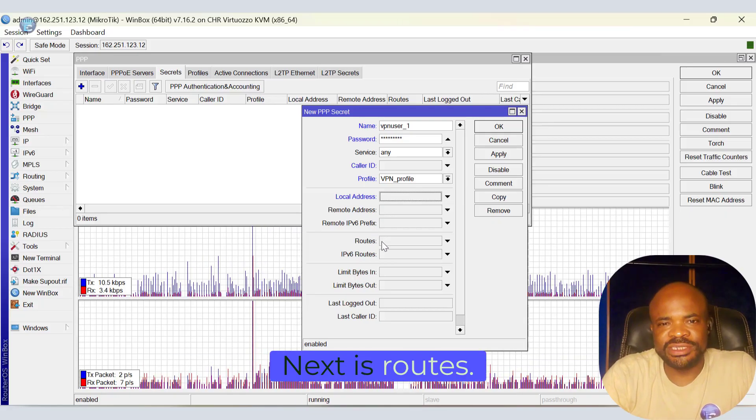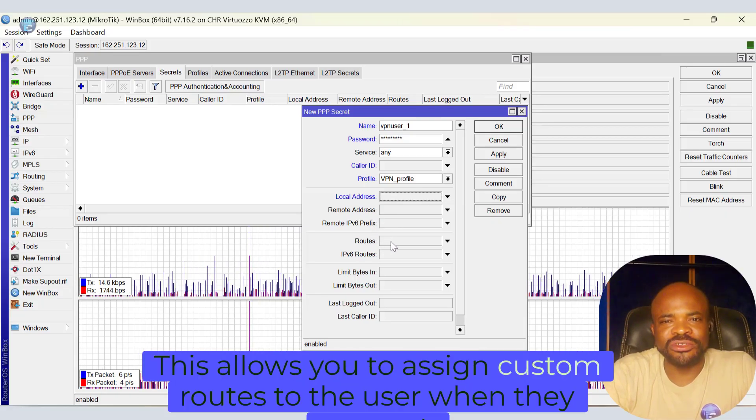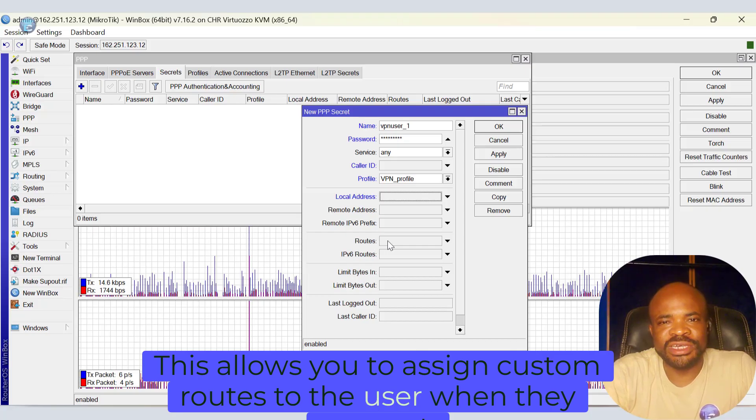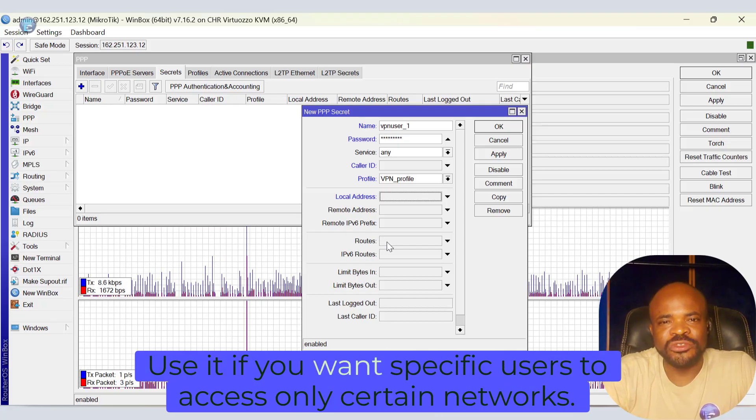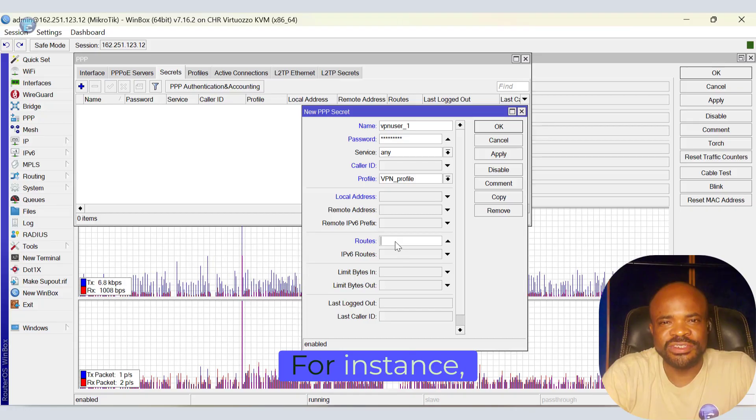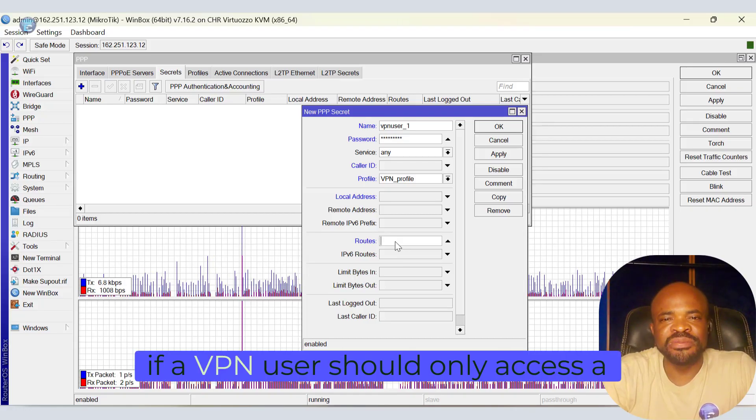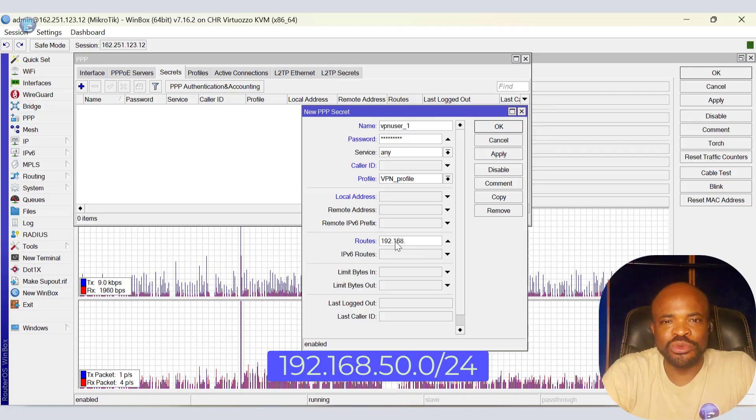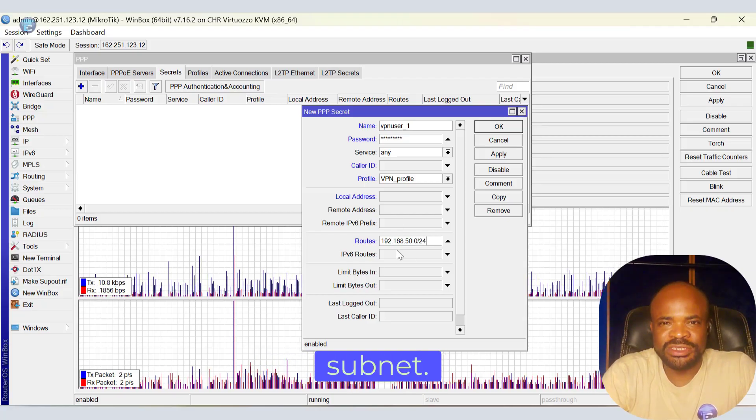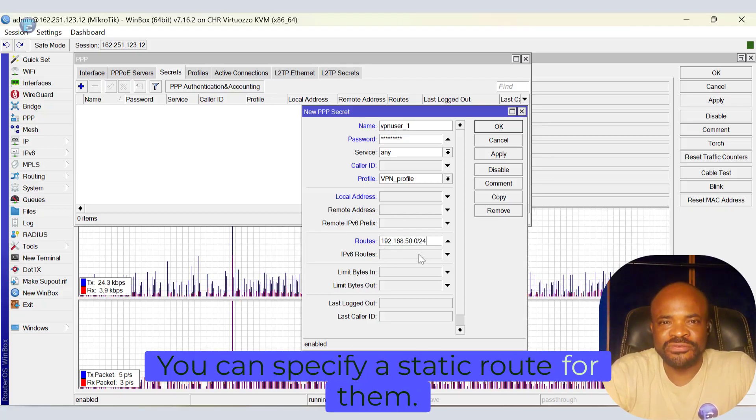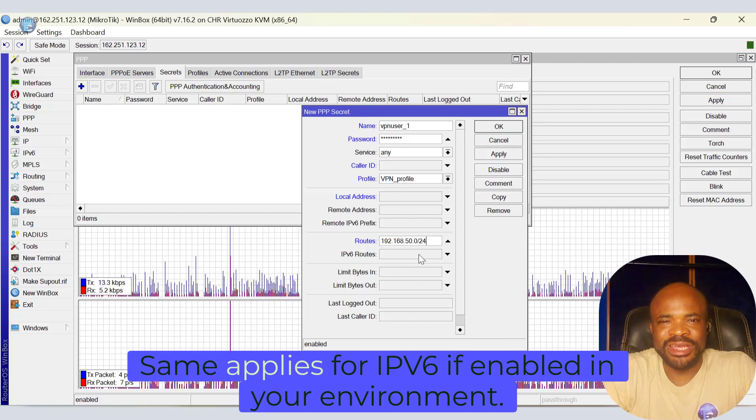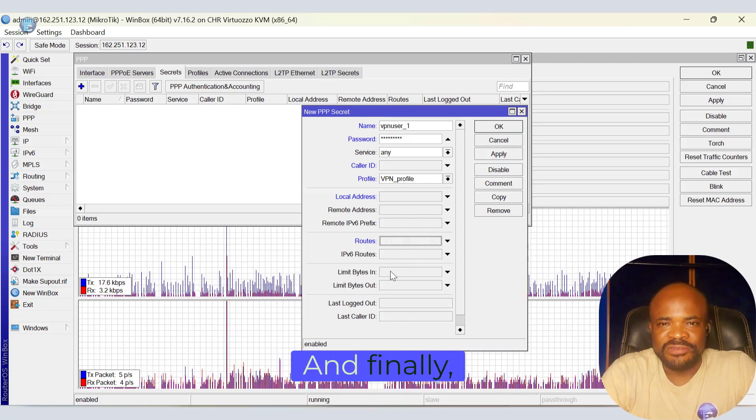Next is Routes. This allows you to assign custom routes to the user when they connect. Use it if you want specific users to access only certain networks. For instance, if a VPN user should only access the 192.168.50.0/24 subnet, you can specify a static route for them. Same applies for IPv6 if enabled in your environment.